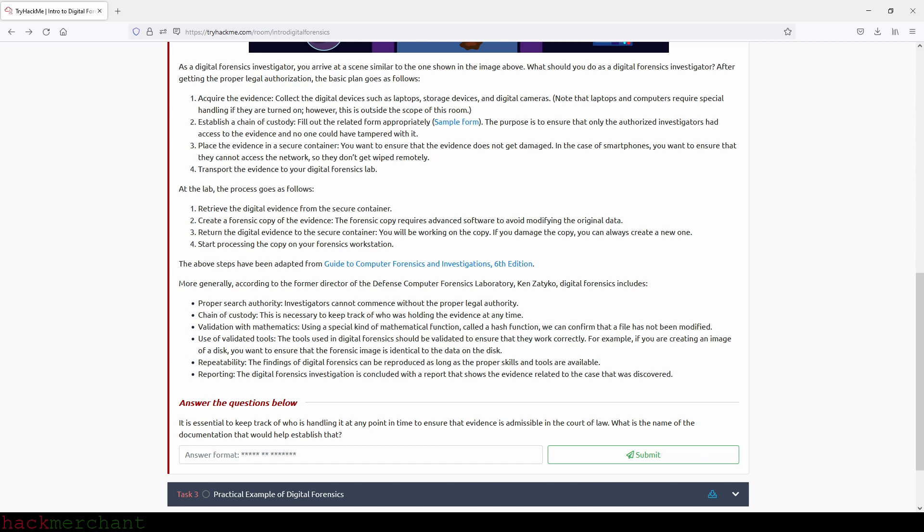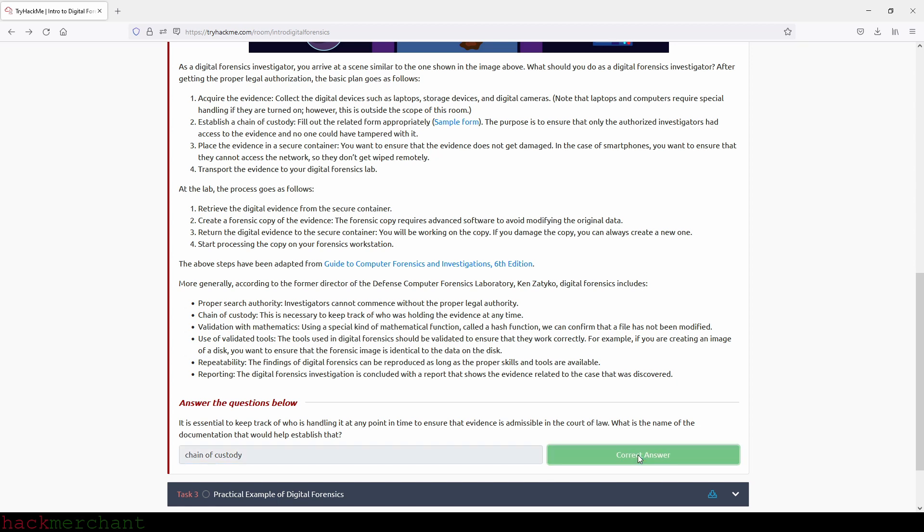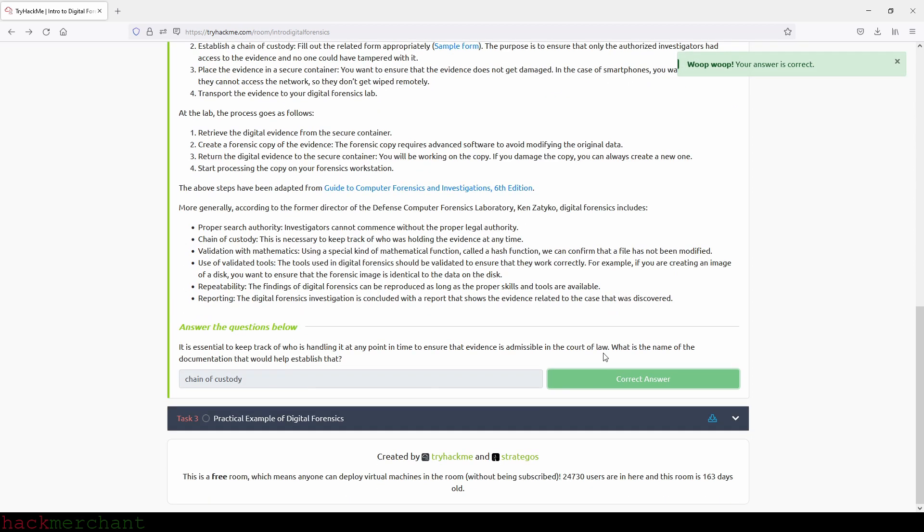And now let's answer the question. It is essential to keep track of who is handling evidence at any point in time to ensure it is admissible in a court of law. What is the name of the documentation that would help establish that? And that will be chain of custody. Awesome. And now let's move on to the last task, which is practical example of digital forensics.